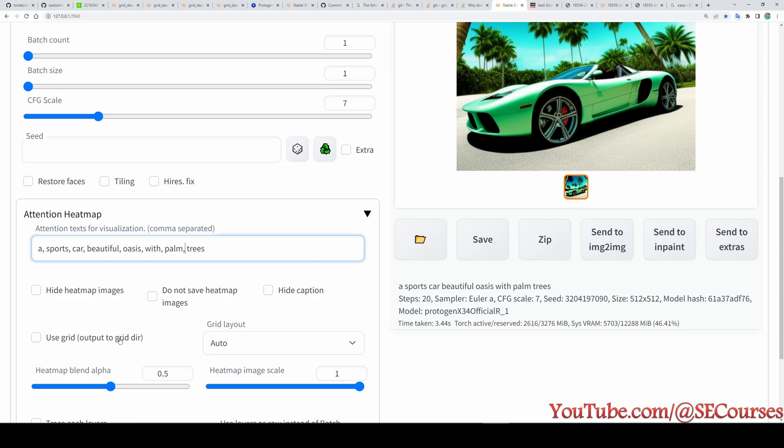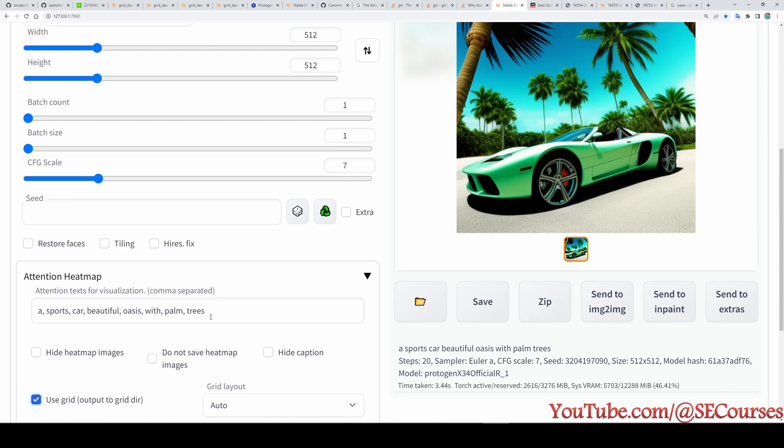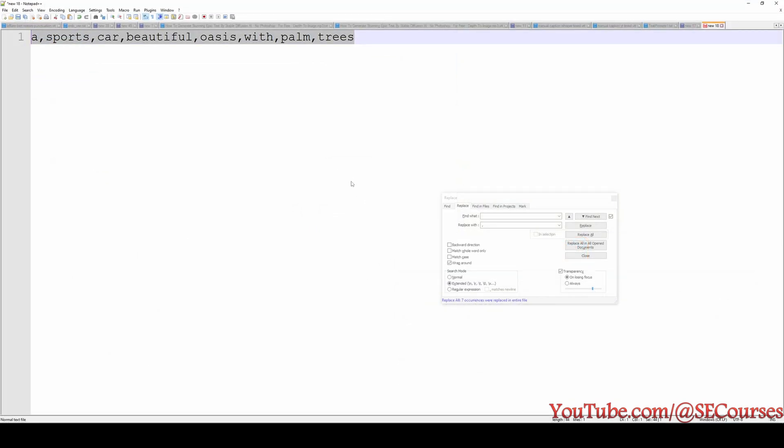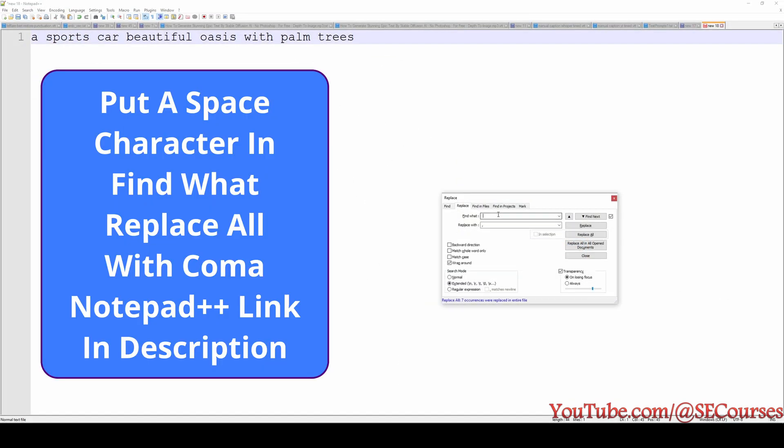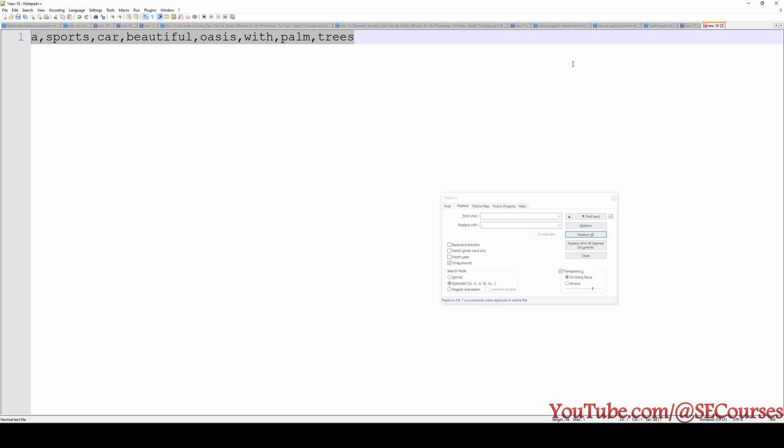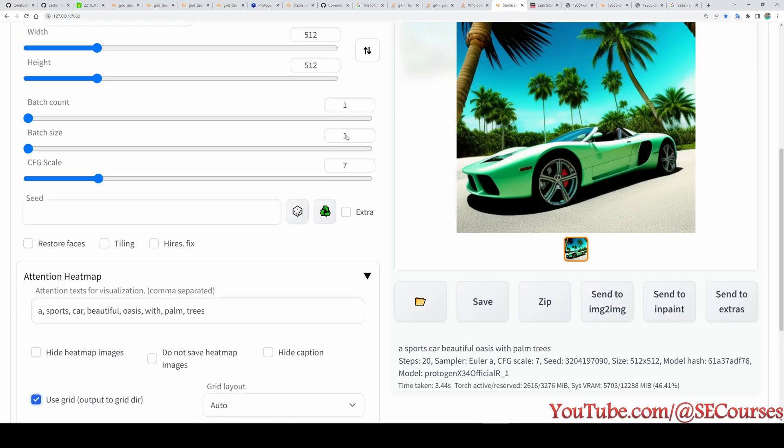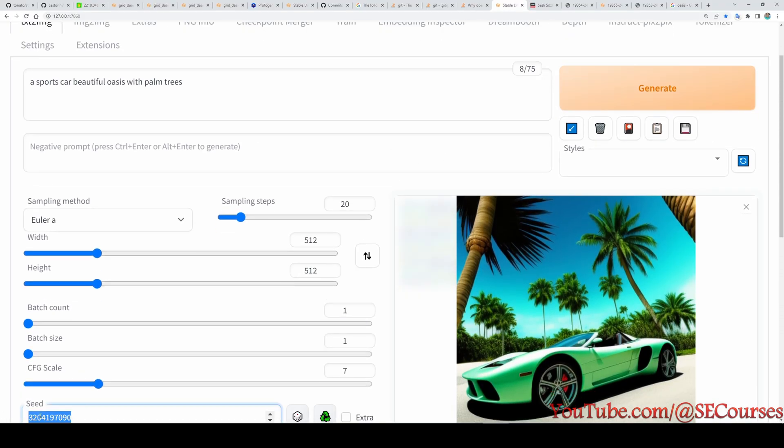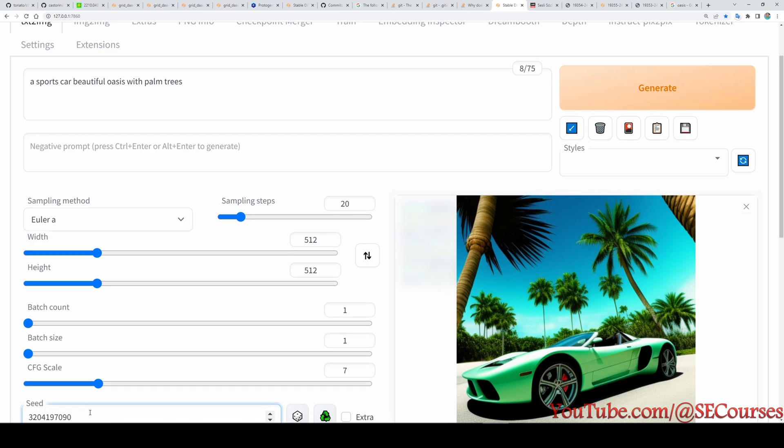There is an easy way to put comma to each of the words. To do that you can use Notepad++, and in the find one just put a space character and replace with comma, replace all and you will get the prompt separated with commas.